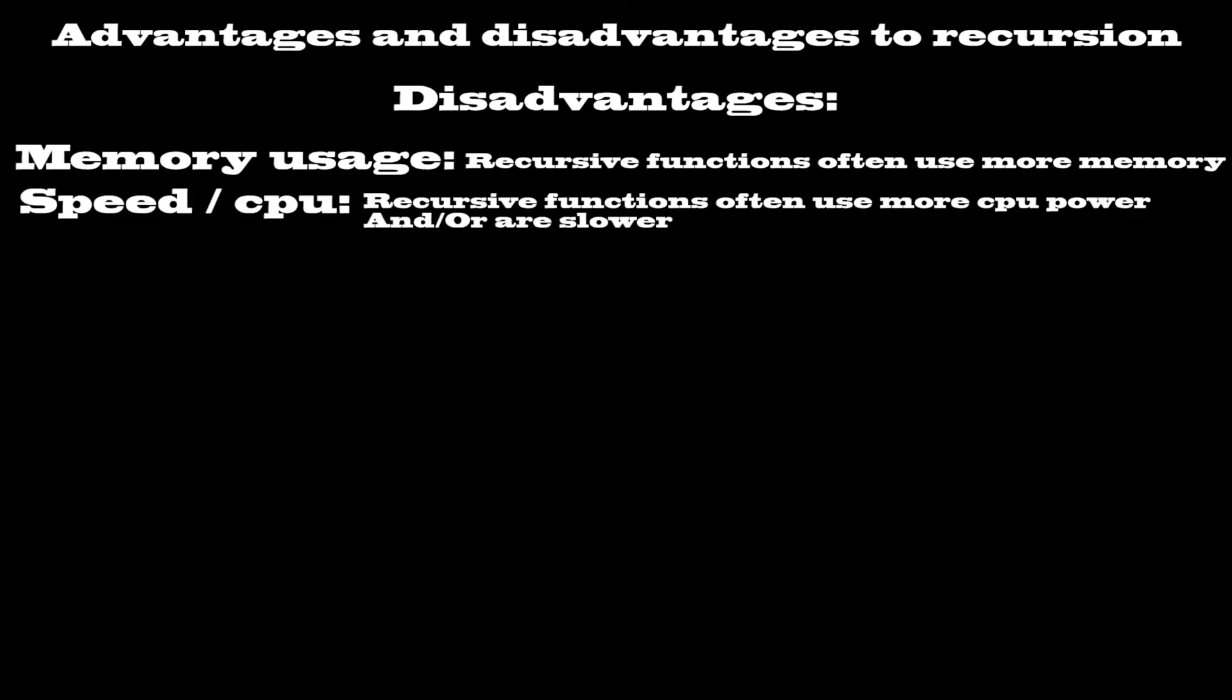And speed and CPU usage. On the same vein as the memory usage issue, because of the requirement for a stack, CPU usage and speed can be considerably slower with a recursive approach. Although, once again, tail recursion can help to alleviate this.